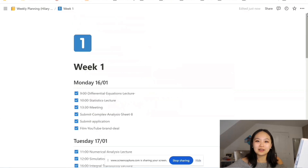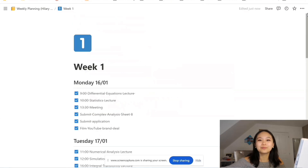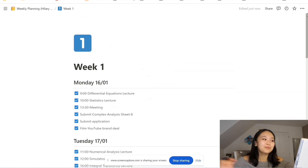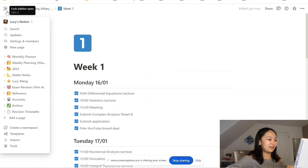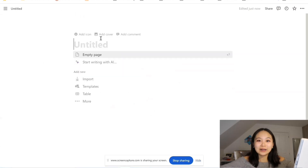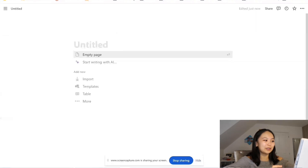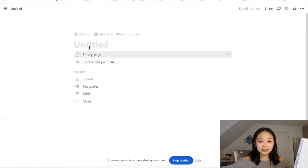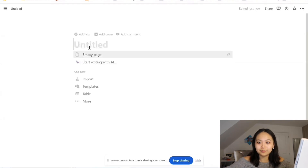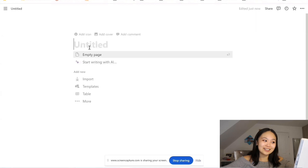Moving on to the calendar — I call it monthly planning, but essentially it does the same job as a paper calendar would. This is probably my favourite thing about Notion. If I'm just working on my computer I always keep the calendar tab open. This is probably the thing that I had to invest the most time figuring out how to do, but now that I've invested that time it's become my favourite thing.